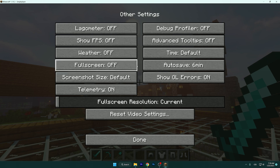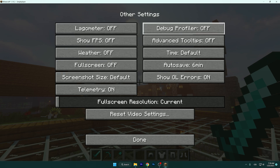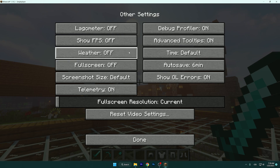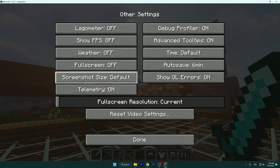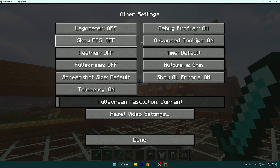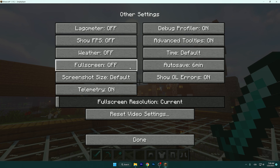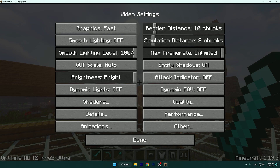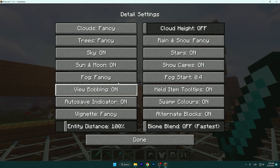Go to the Other tab and turn on Debug Profiler and Advanced Tooltips. That's everything for these settings too.